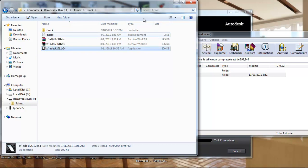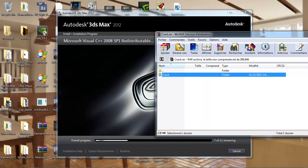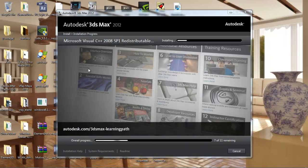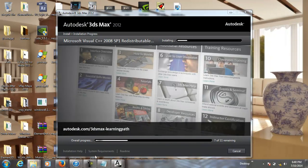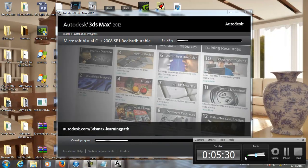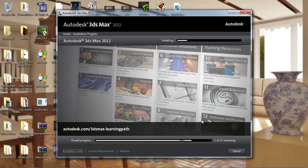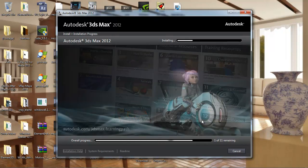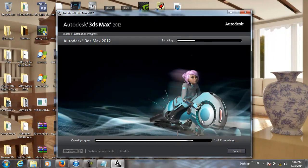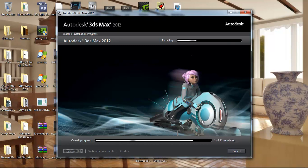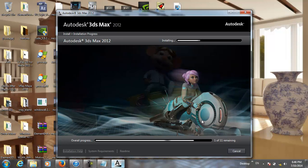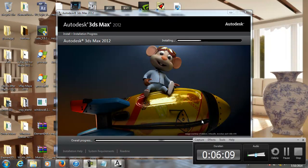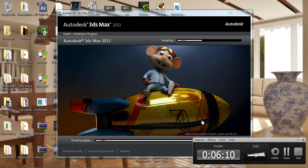After the installation, we have to use the crack. I will pause the video.